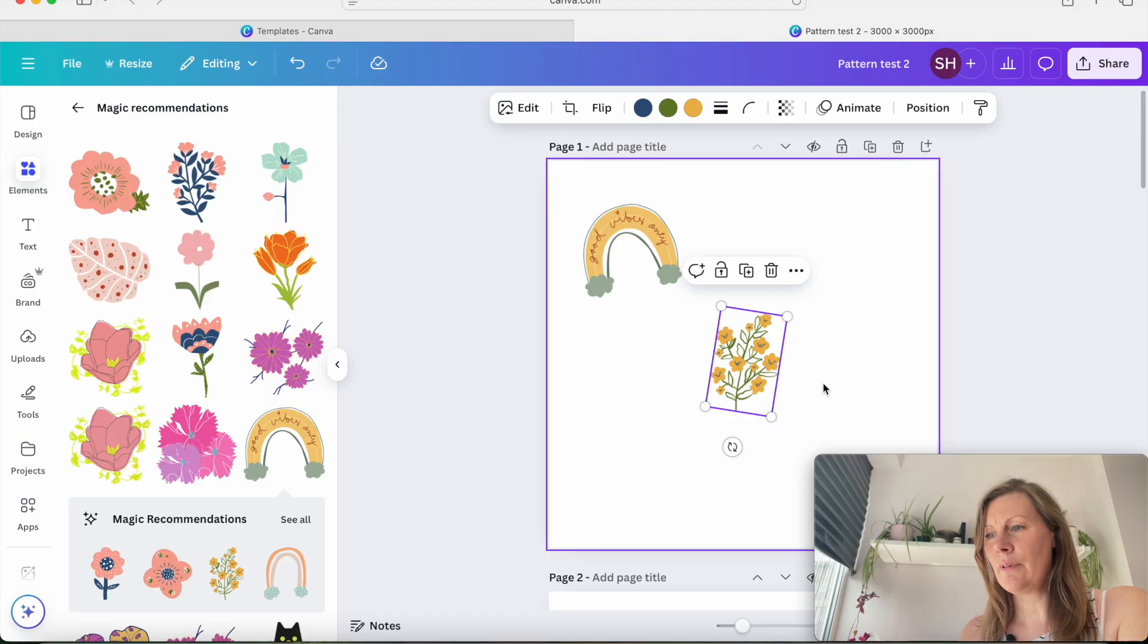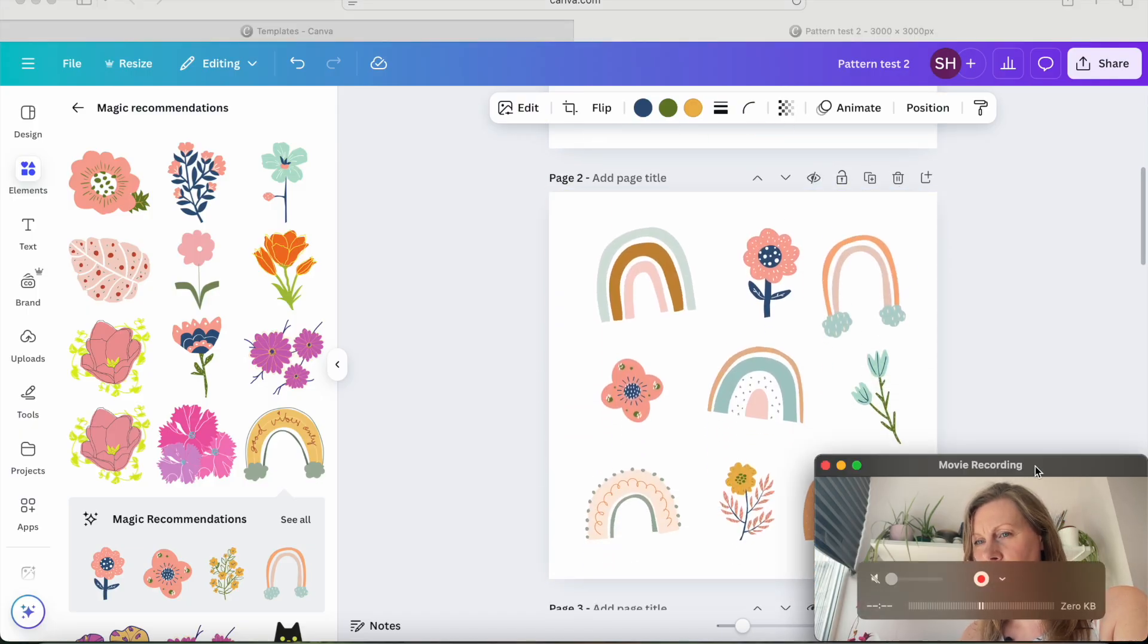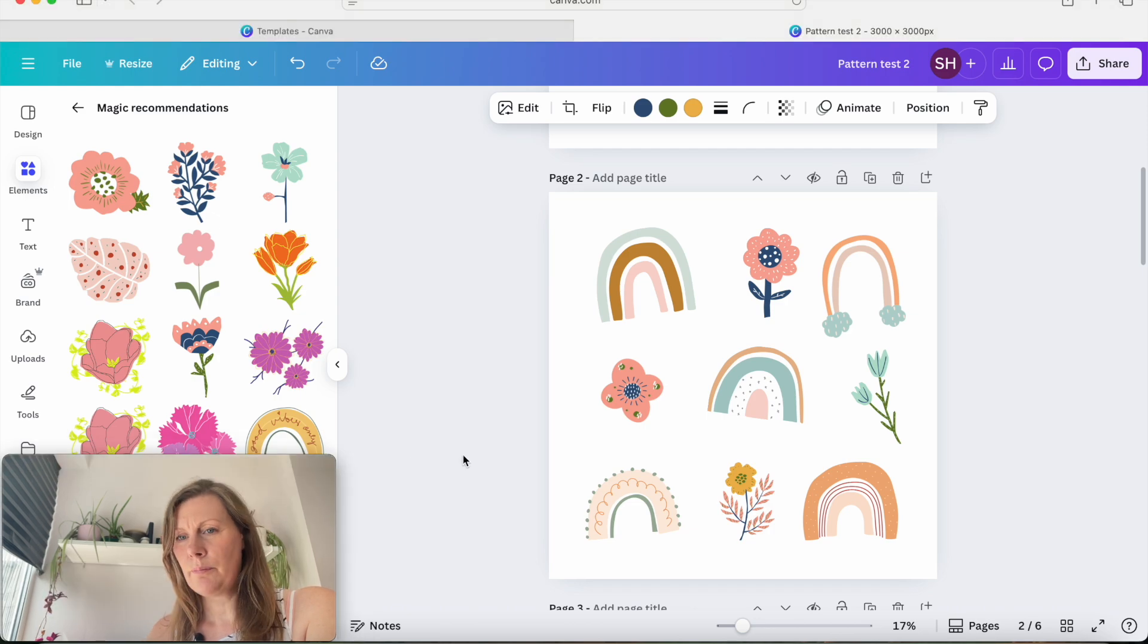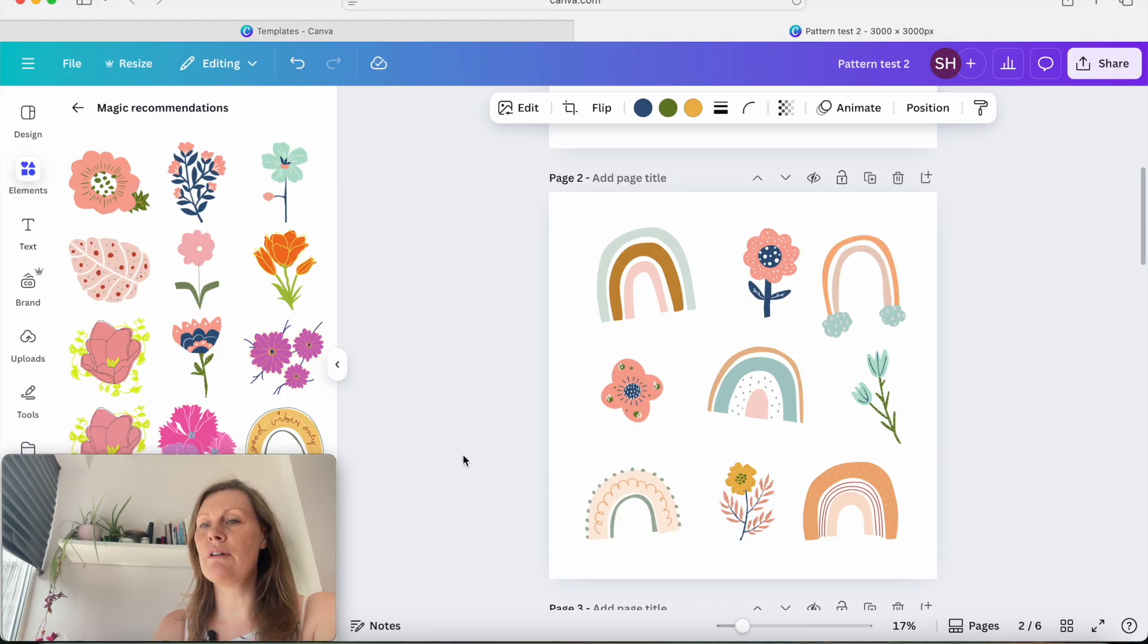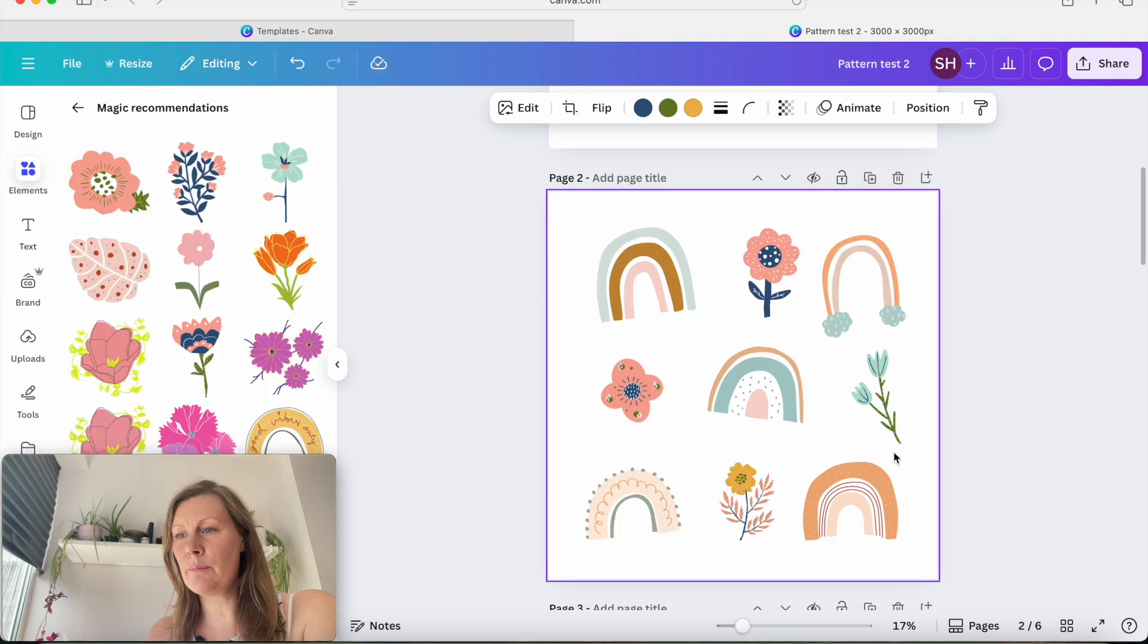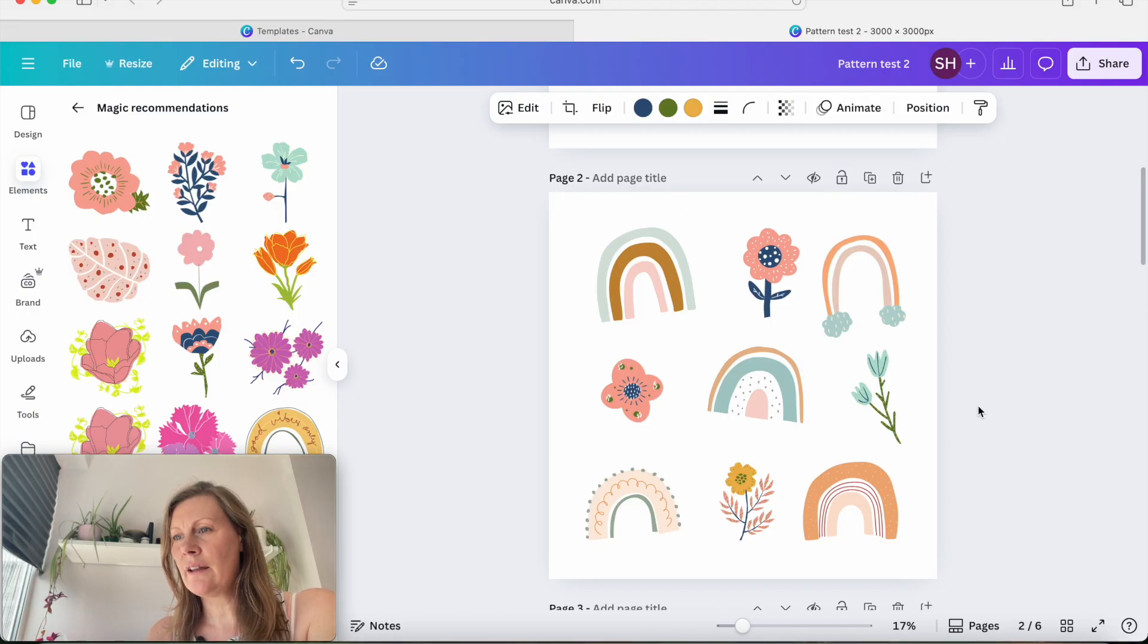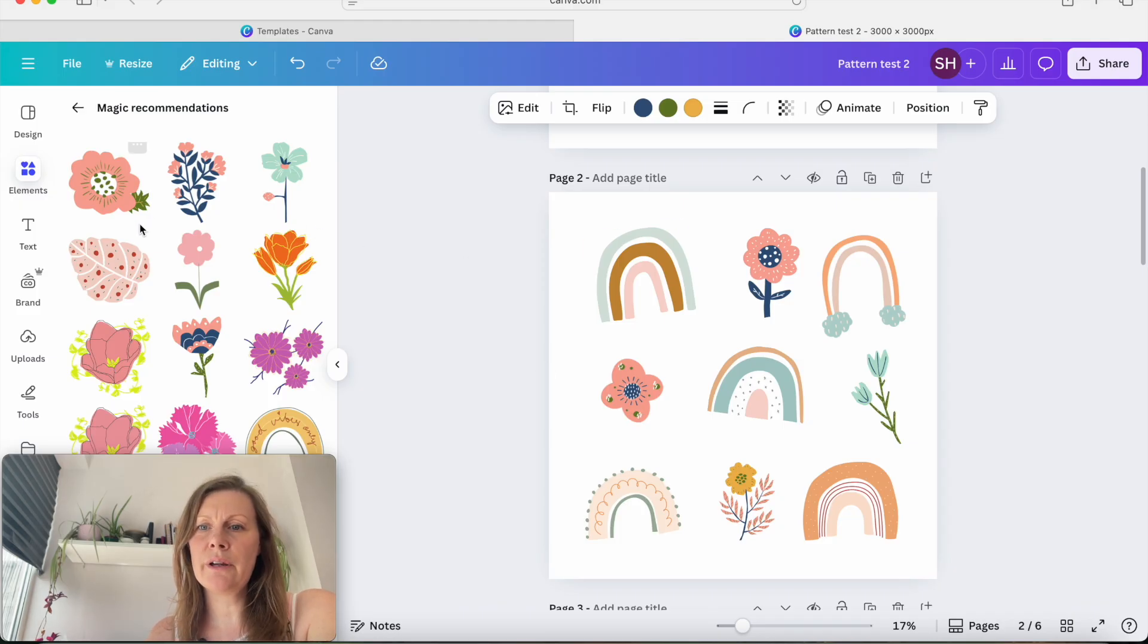Now I'm going to actually come down to the page below because I already did this earlier just to save time with our tutorial. So I just grabbed some free elements from Canva and I've just created a little pattern tile using some elements, rainbows and flowers. And this is a tile that I'm going to use as a test just to demonstrate how to do a repeating pattern.